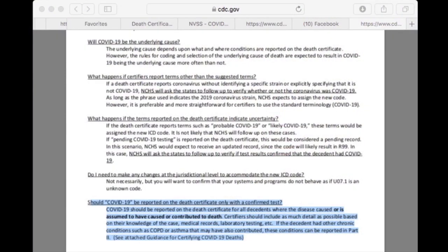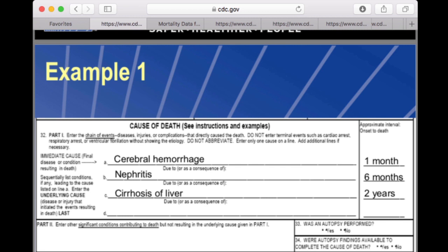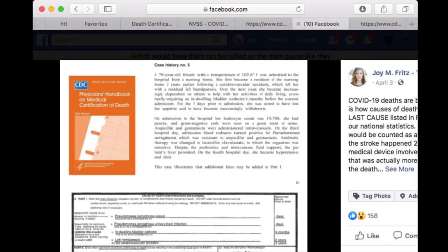Let me show you the structure of a death certificate. Here's an example: we have cerebral hemorrhage, nephritis, and then cirrhosis of the liver. The cirrhosis of the liver, diagnosed two years ago, would be considered the underlying cause of death — even though the cerebral hemorrhage is the immediate cause, the thing that happened a month ago that really led to their decline. The cirrhosis put them in a compromised condition that their health declined from.